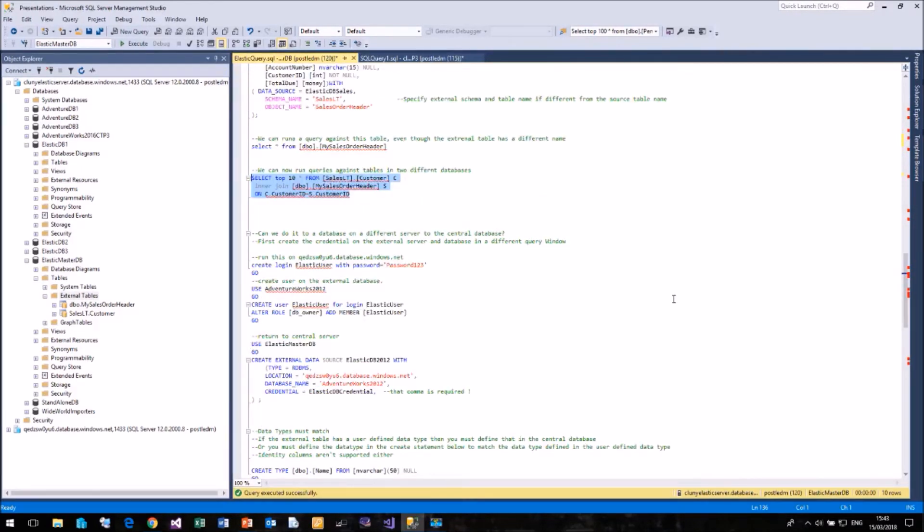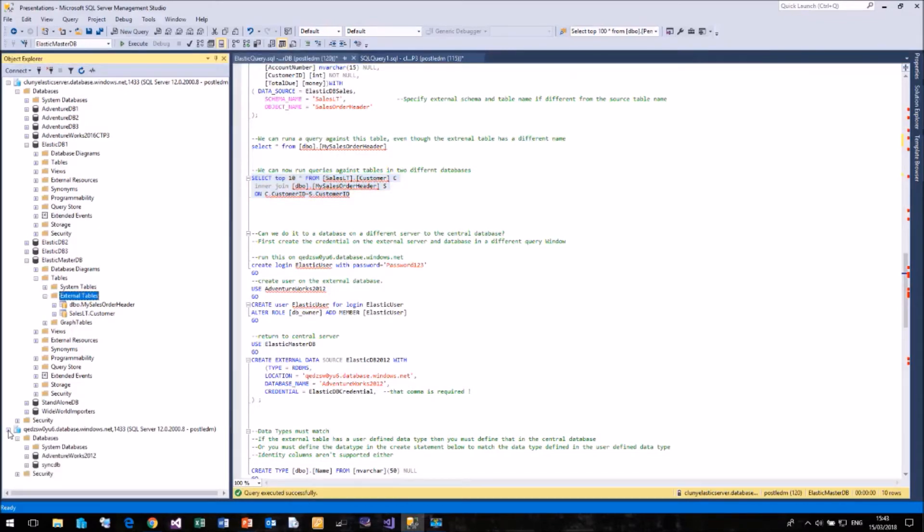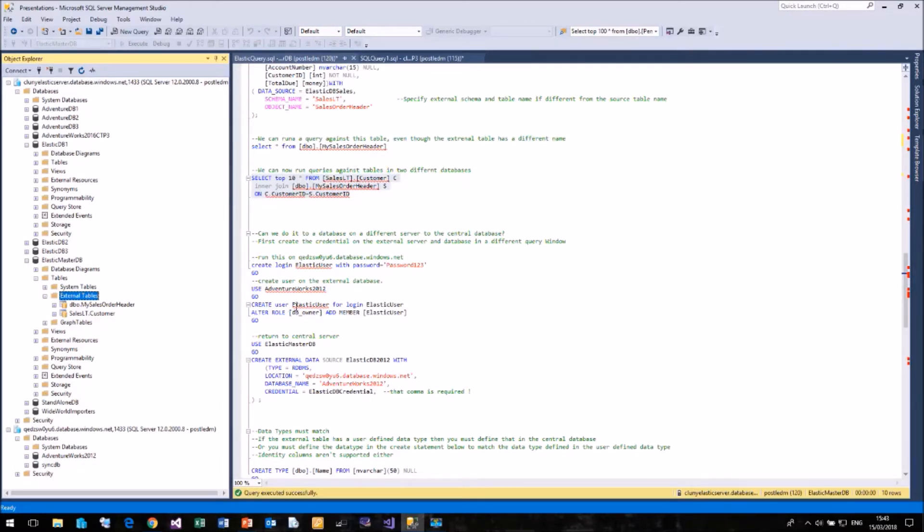A question that might come to mind is can you link an external table to a database in a completely different server? And yes, you can. We can do that. So I have another SQL server down here called QEDZW0 something or other. And in there I have a database, the AdventureWorks 2012 database.